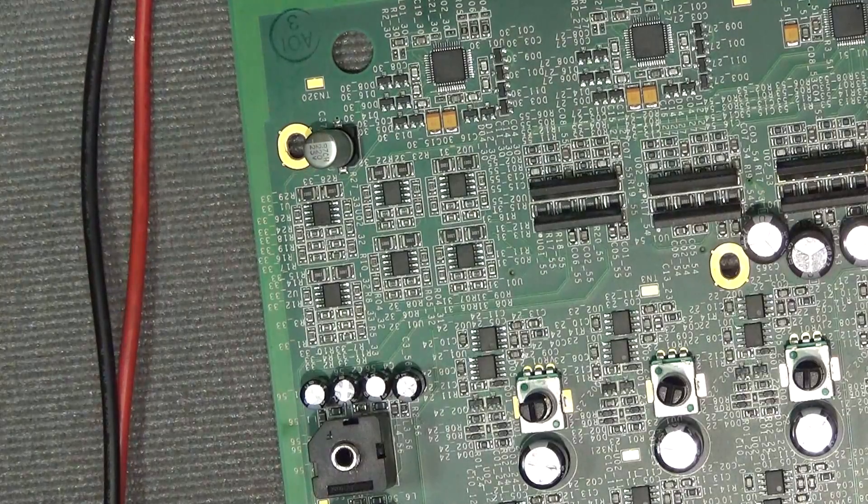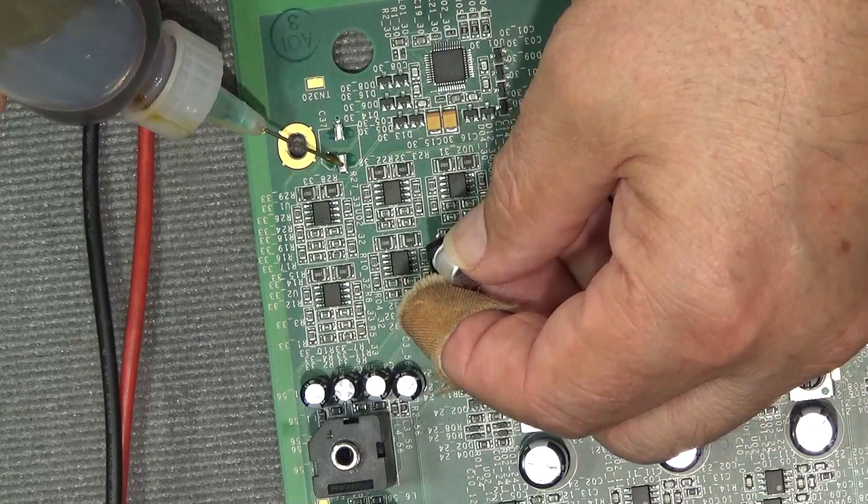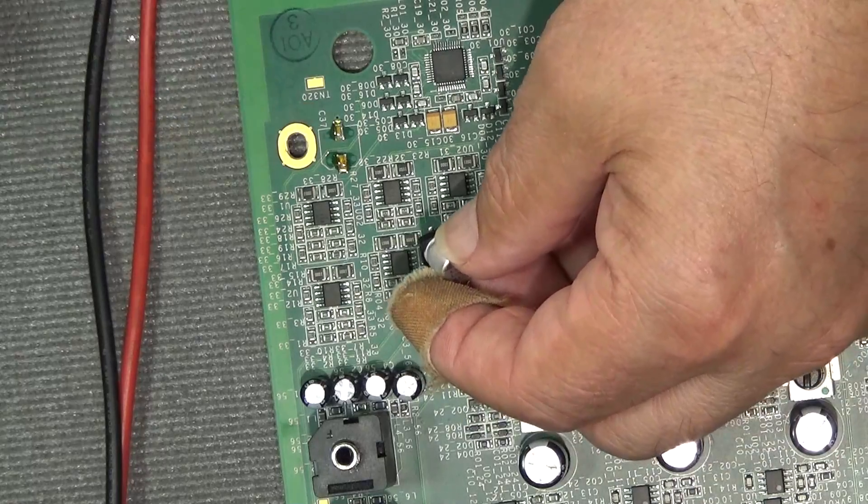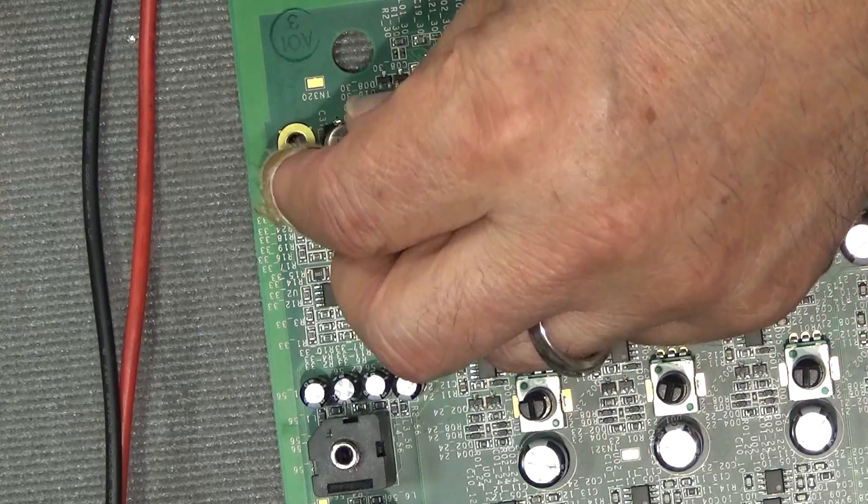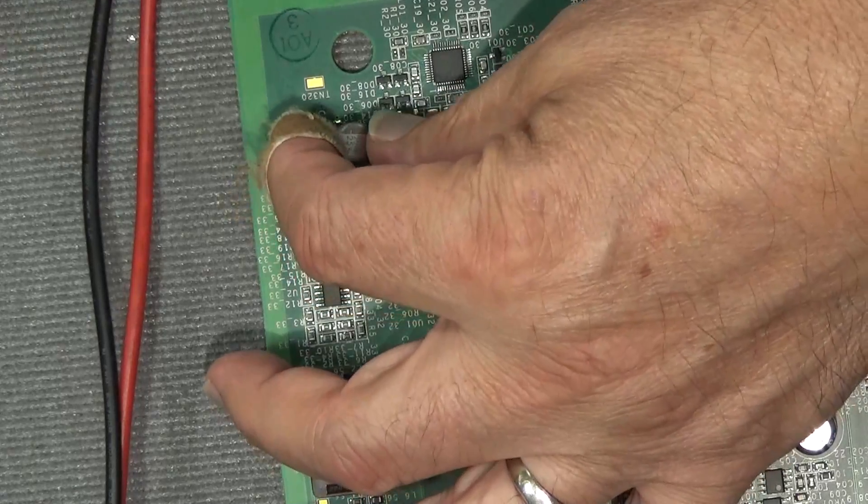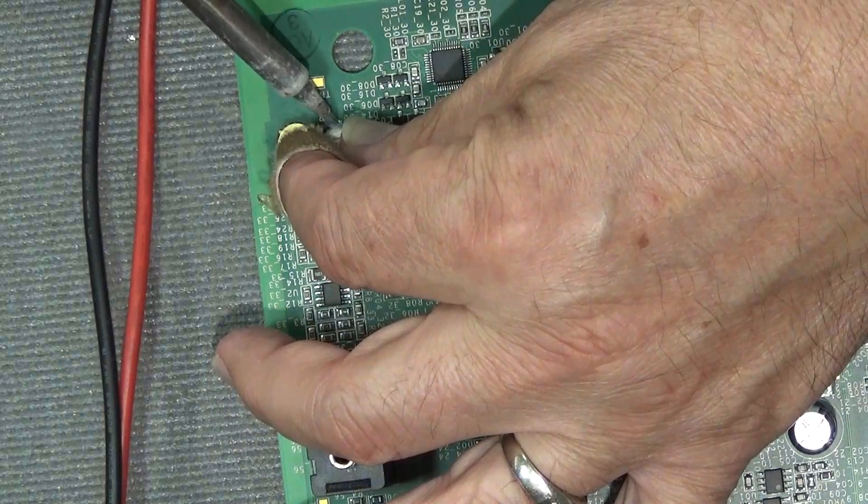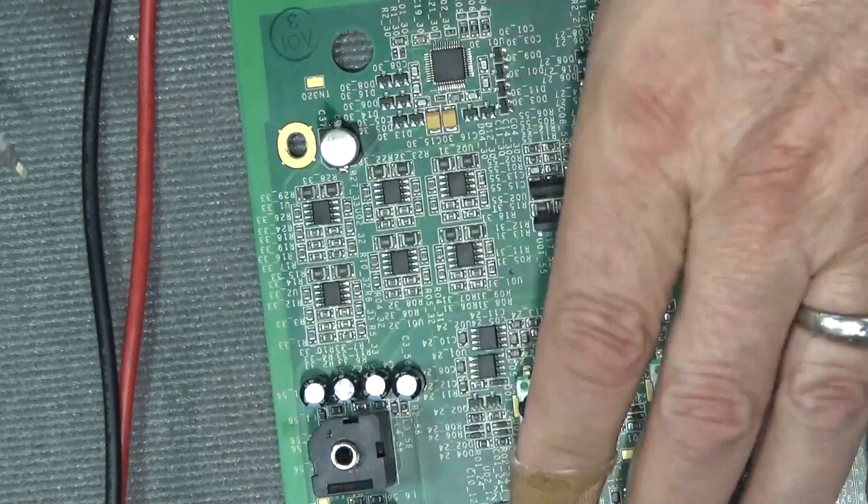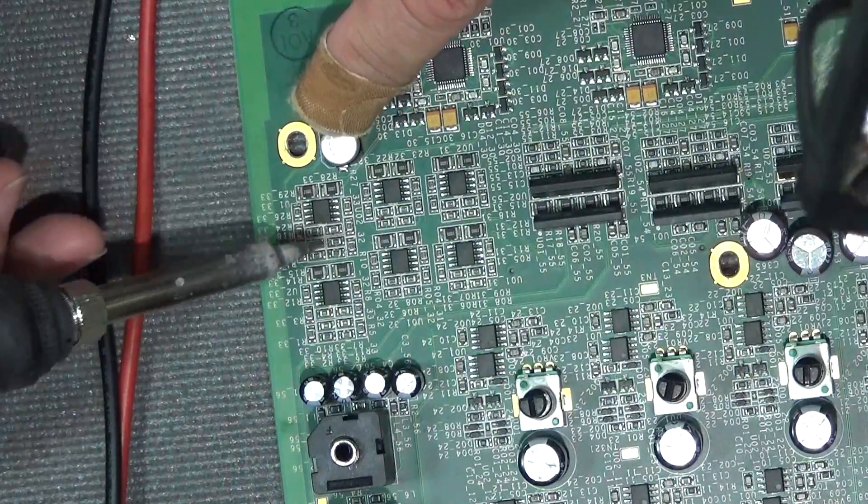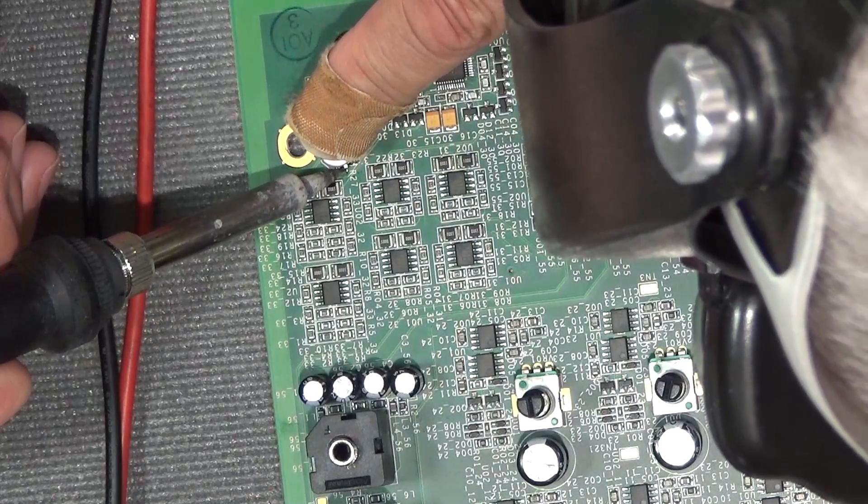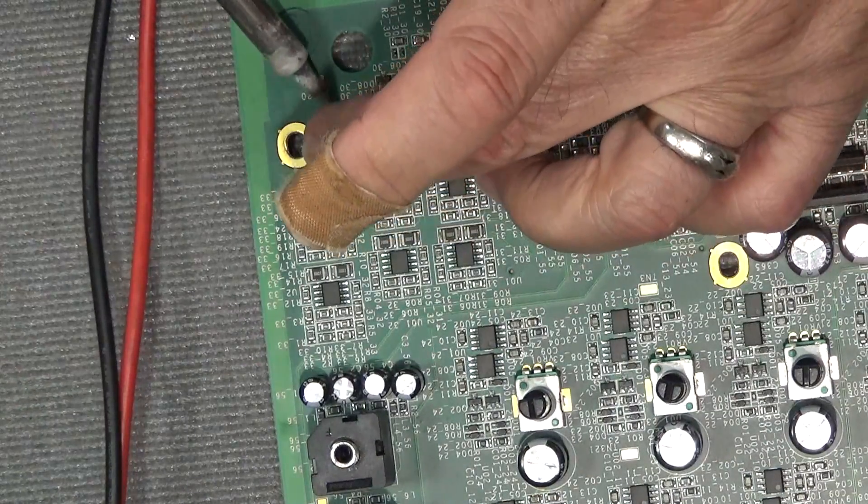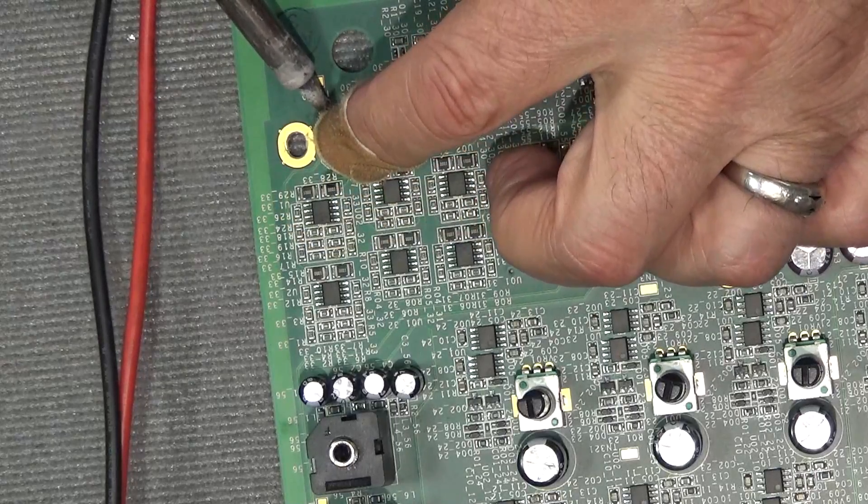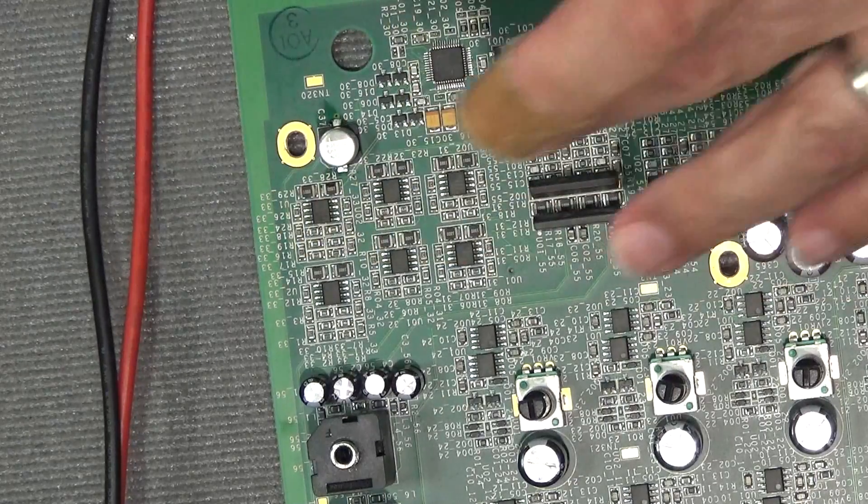So I'm going to put a little solder flux on there. Probably a little too much there. I don't think I need to use the hot air gun for one of these because the pads are accessible from the side.